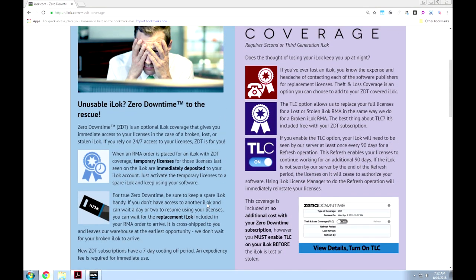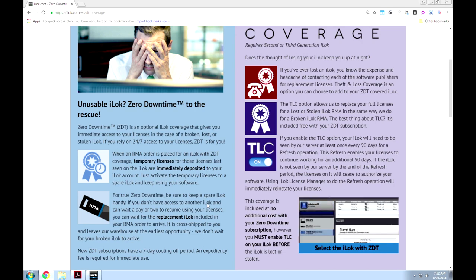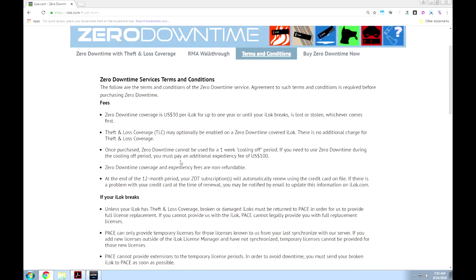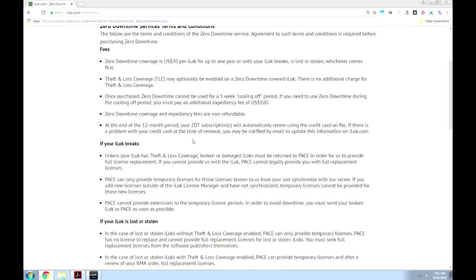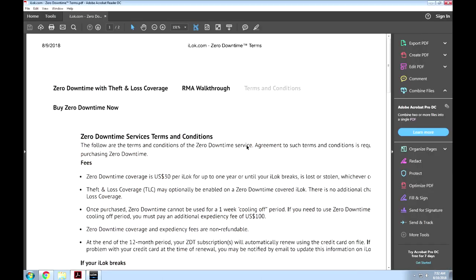Here's the other thing — I want ZDT anyway, I'm going to buy it, it's only 30 bucks a year. I'd rather deal with that than be screwed. So what I'm going to do is show you the terms of service that they do not put out front and that most people will not read. I'm actually going to click the one that you agree to when you buy it because I don't trust that the current one is the same. I'm going to show you the PDF file that I saved of the terms and conditions so you can see for yourself. And I'm going to read it out loud because I don't like roaches — I like shining my light on the roaches. So here we go. The following are the terms and conditions of the zero downtime service agreement.